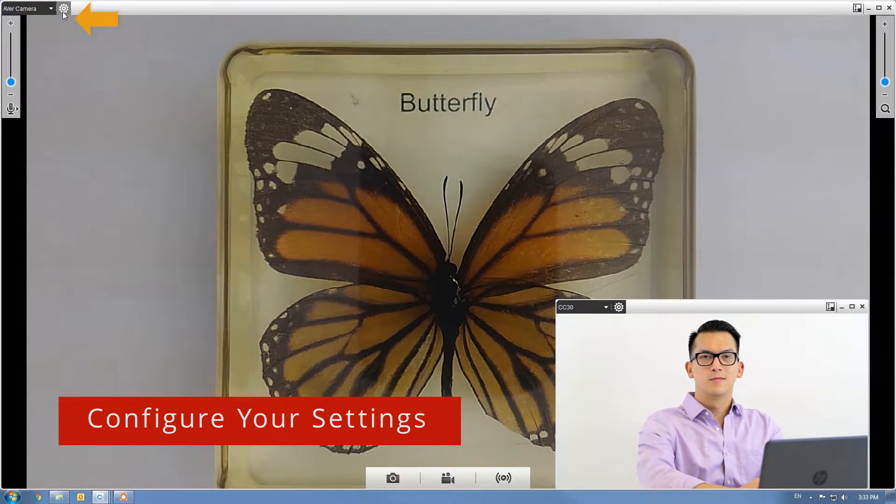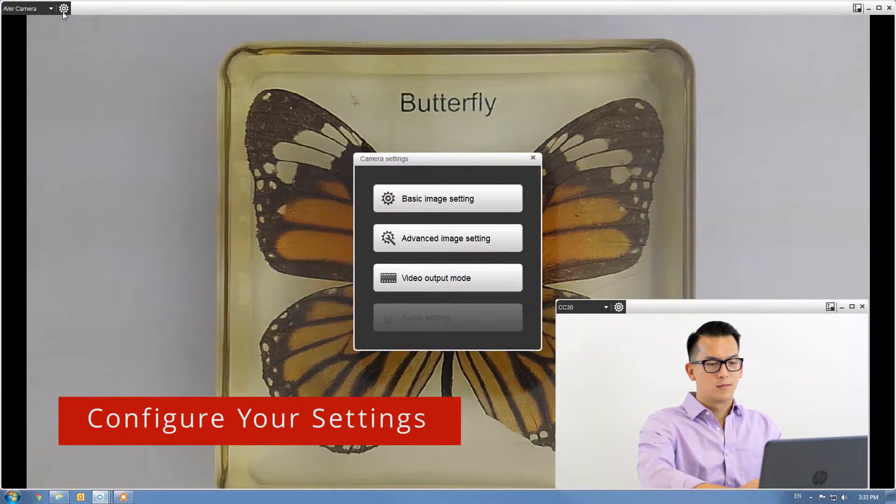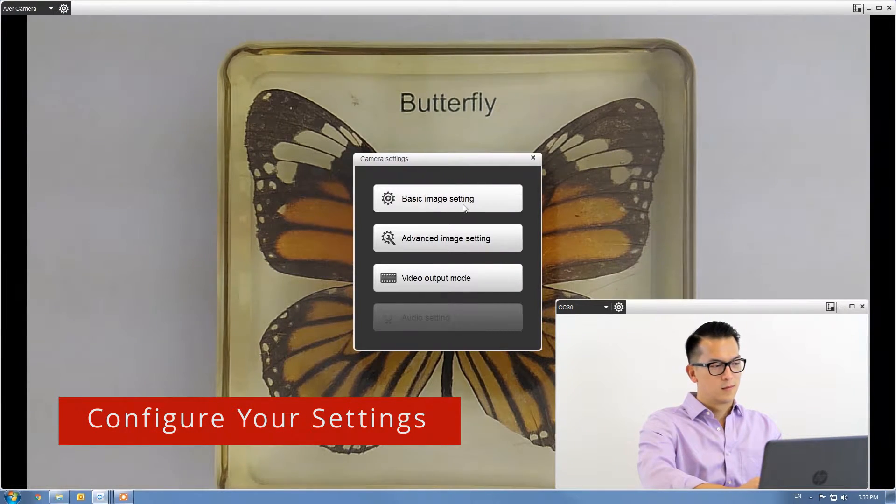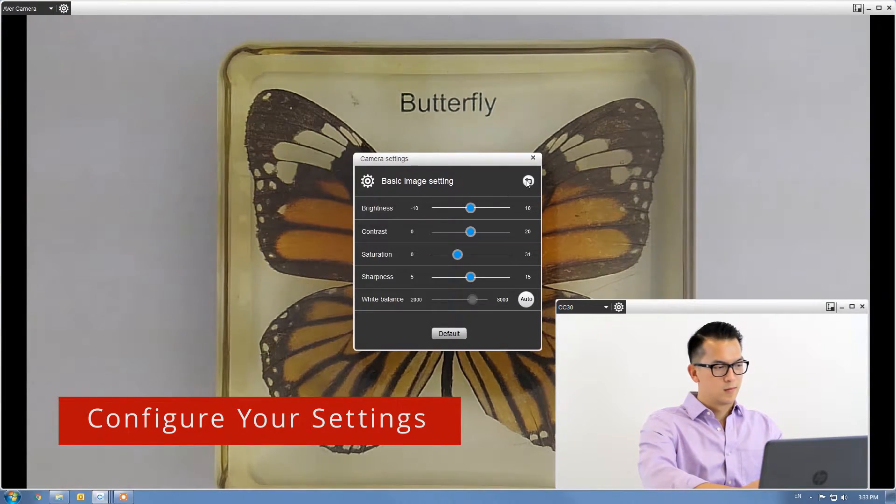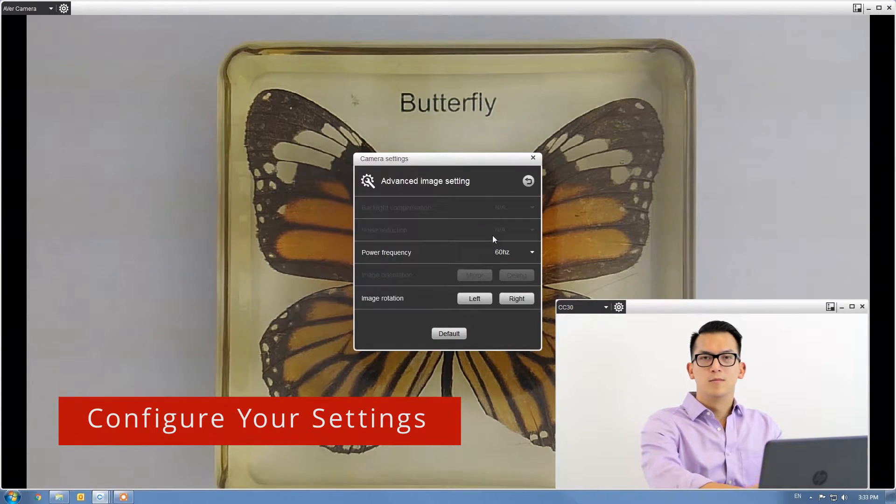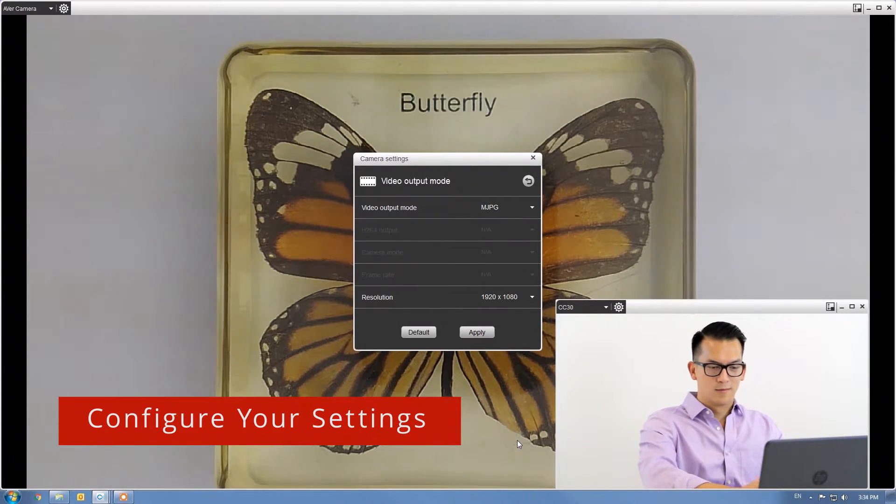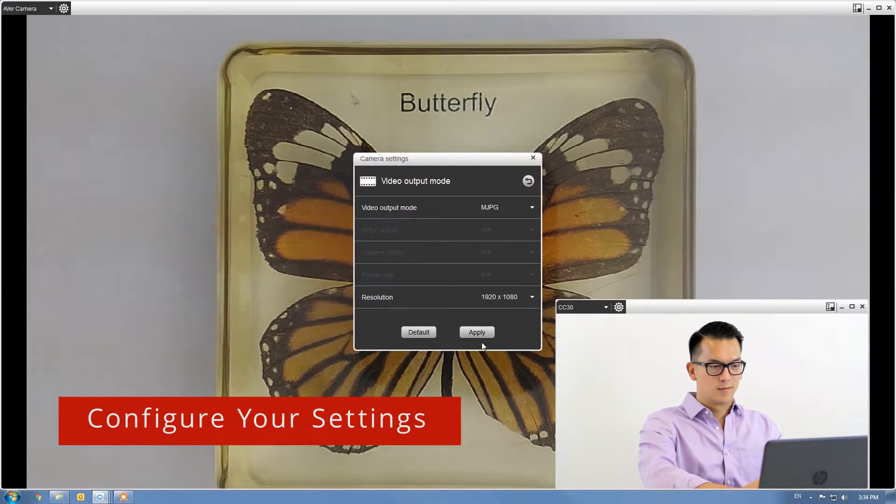Click the gear icon to configure your settings. You can adjust the color image, orientation, and resolution. Click Apply when finished.